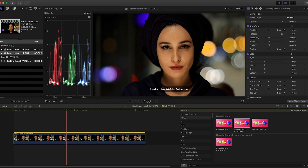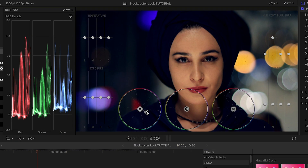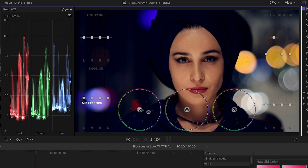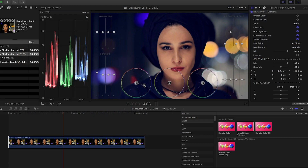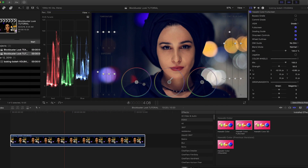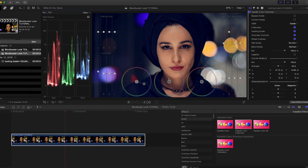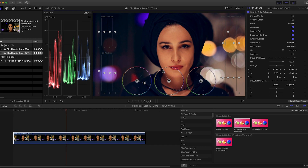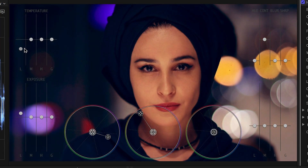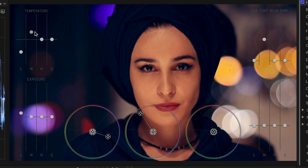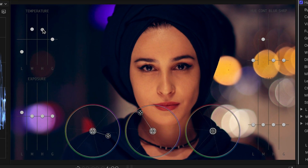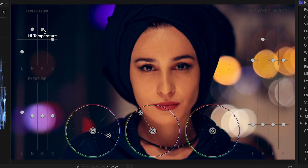I'll drag it onto my clip. I like its unique overlay that lets you do all of your corrections right on screen. In the color wheels, I'll do the same correction — cool the blacks and warm the mids. I also have temperature and saturation controls for the lows, mids, and highs, and I'll use them to really dial in the look.